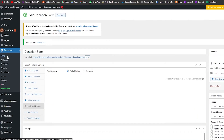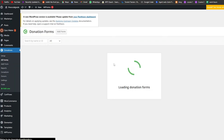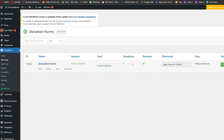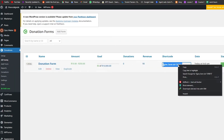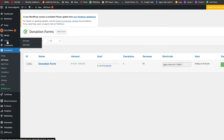Now we can go ahead and publish this. Click on Setup, go to our forms, and first we need to copy the shortcode. Copy the shortcode, then go over to Pages and click on 'Add New Page' to create a new page.